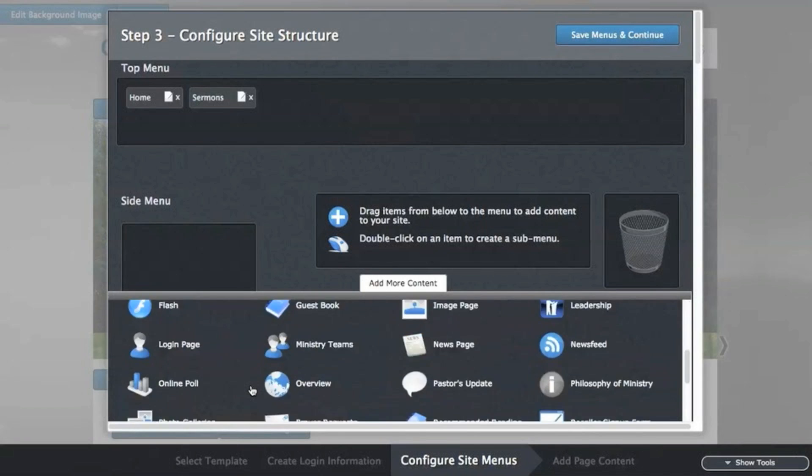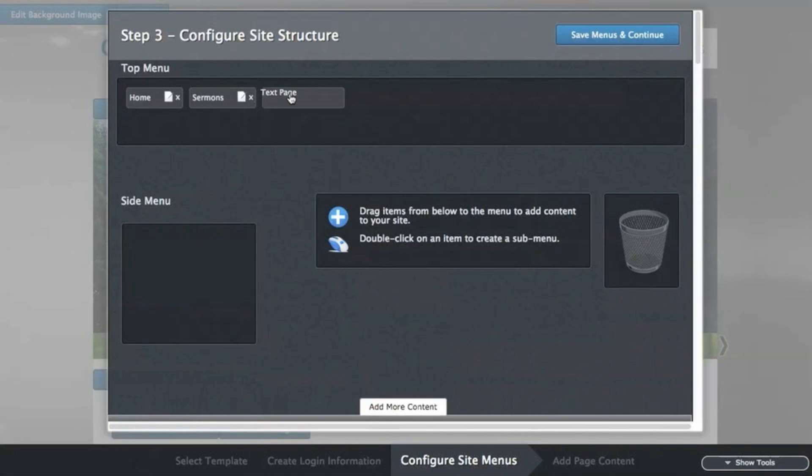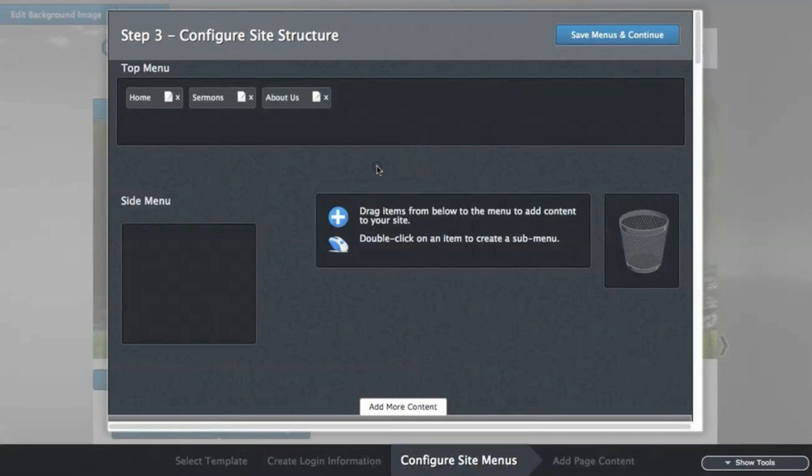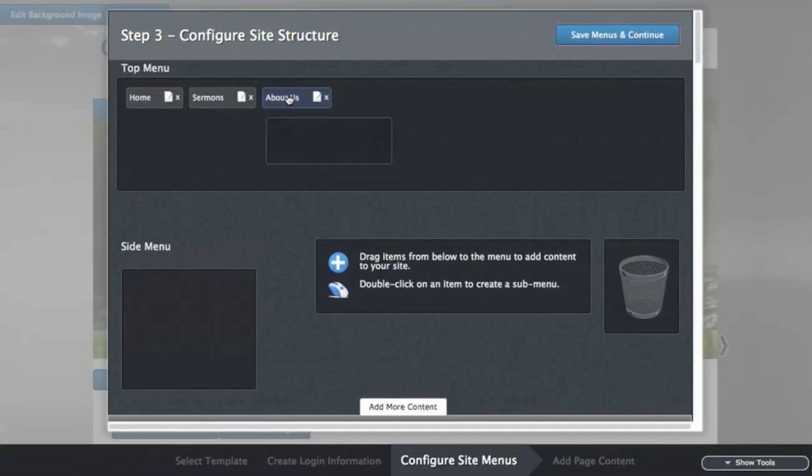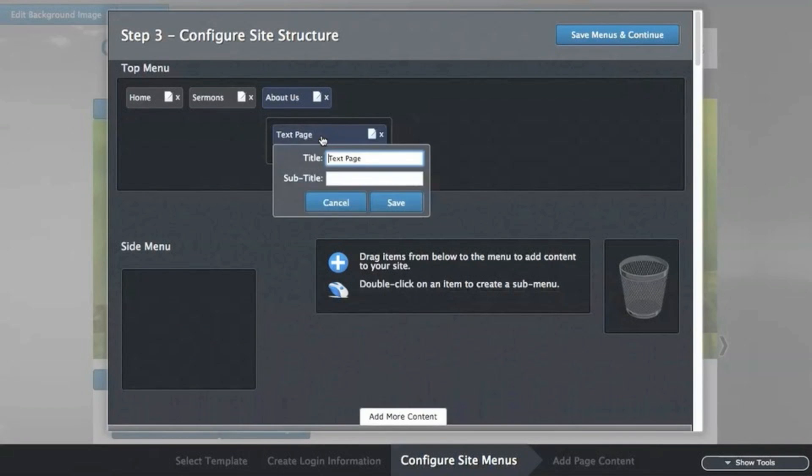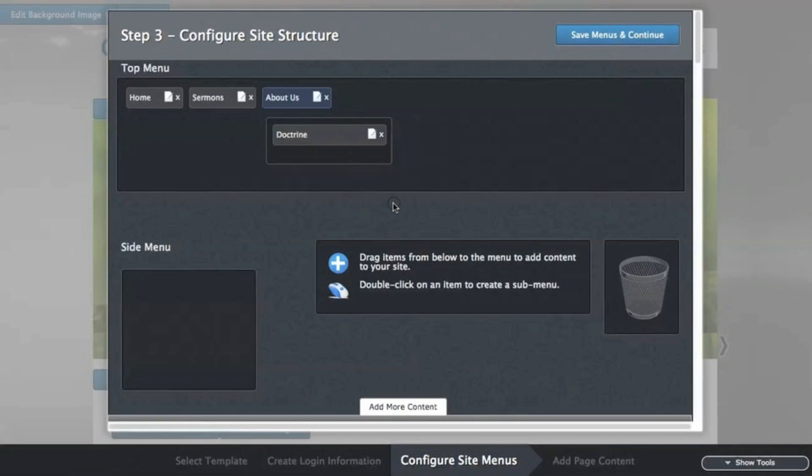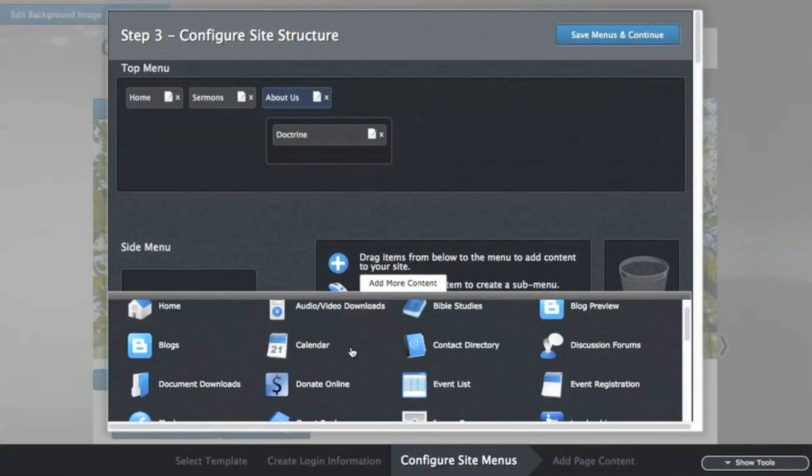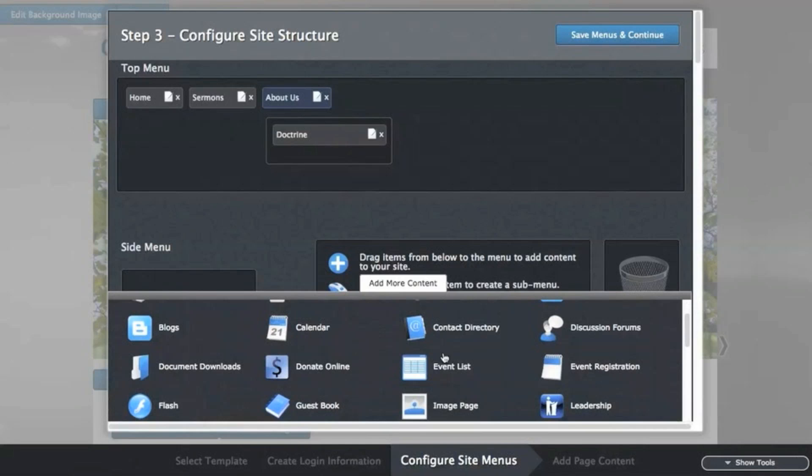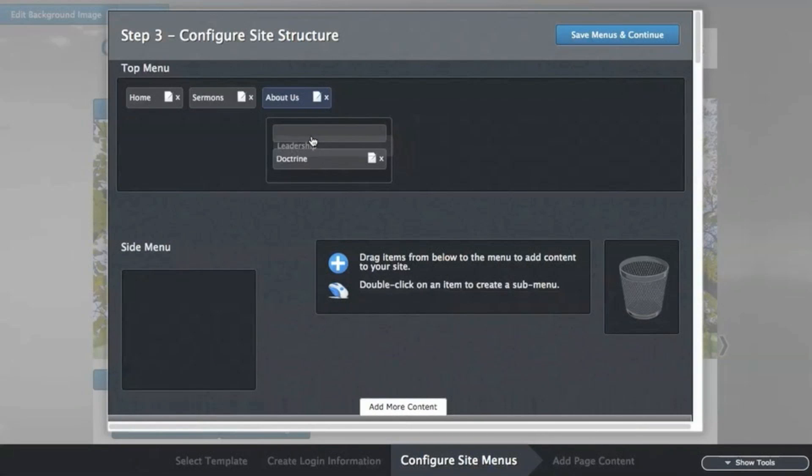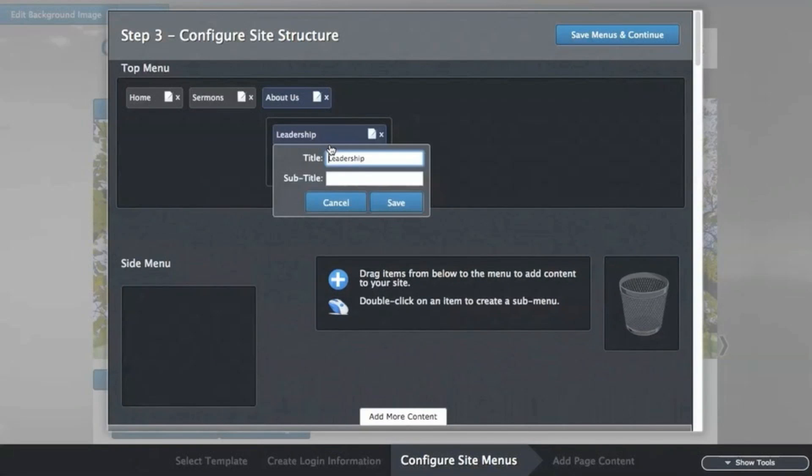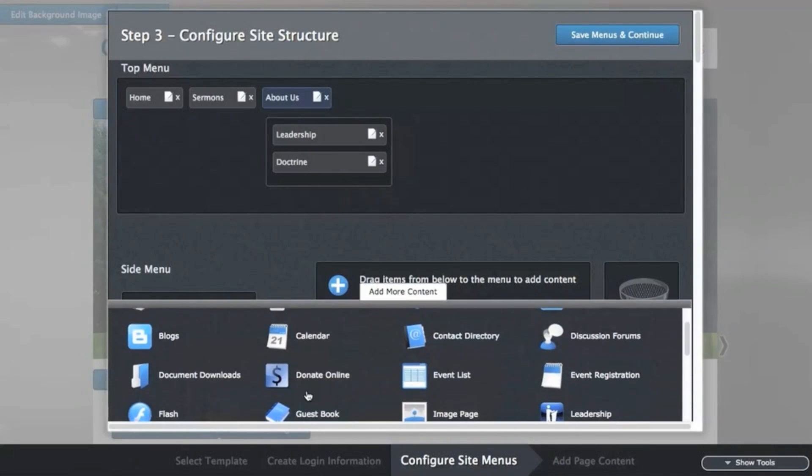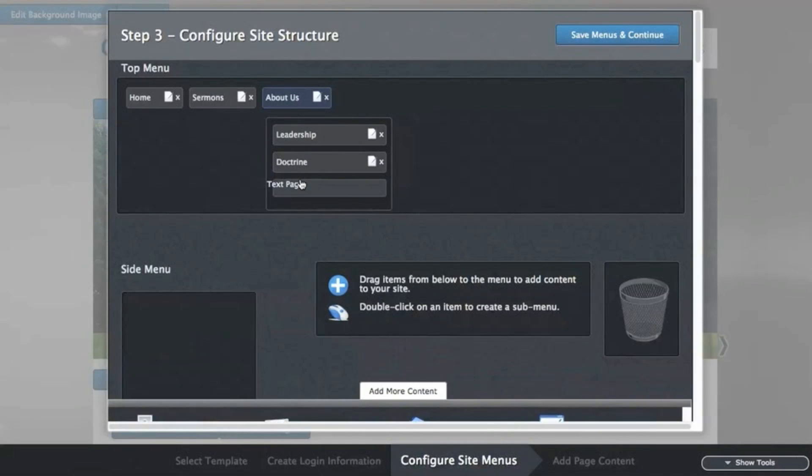Next will be a text page called About Us, and then I'll double click it to create submenu items underneath. I'm going to bring up a new page for Doctrine, and then above it, the leadership page, and then I'll create a new text page for our location.